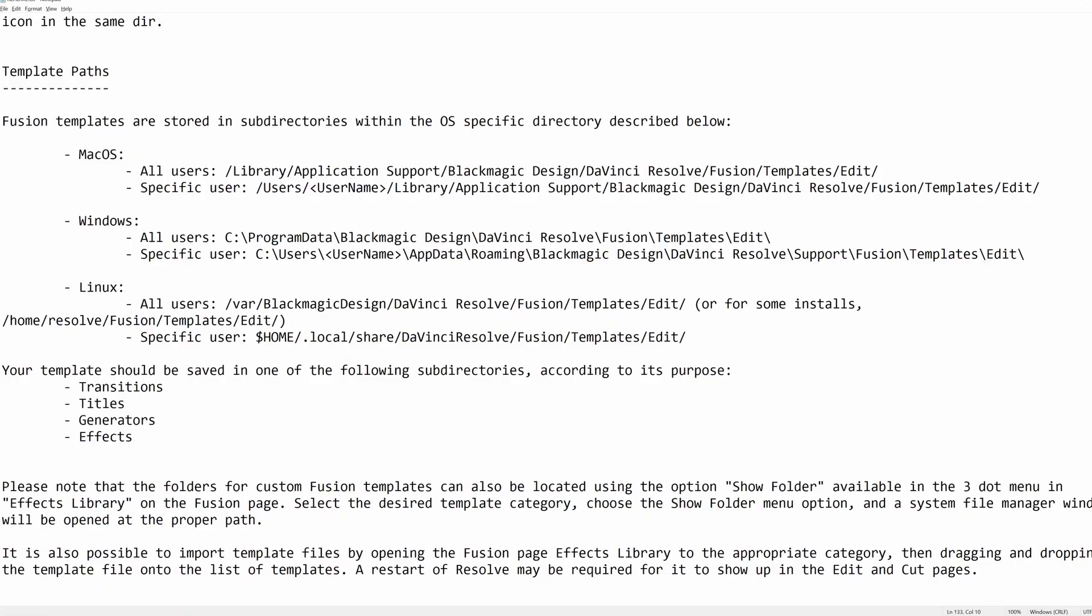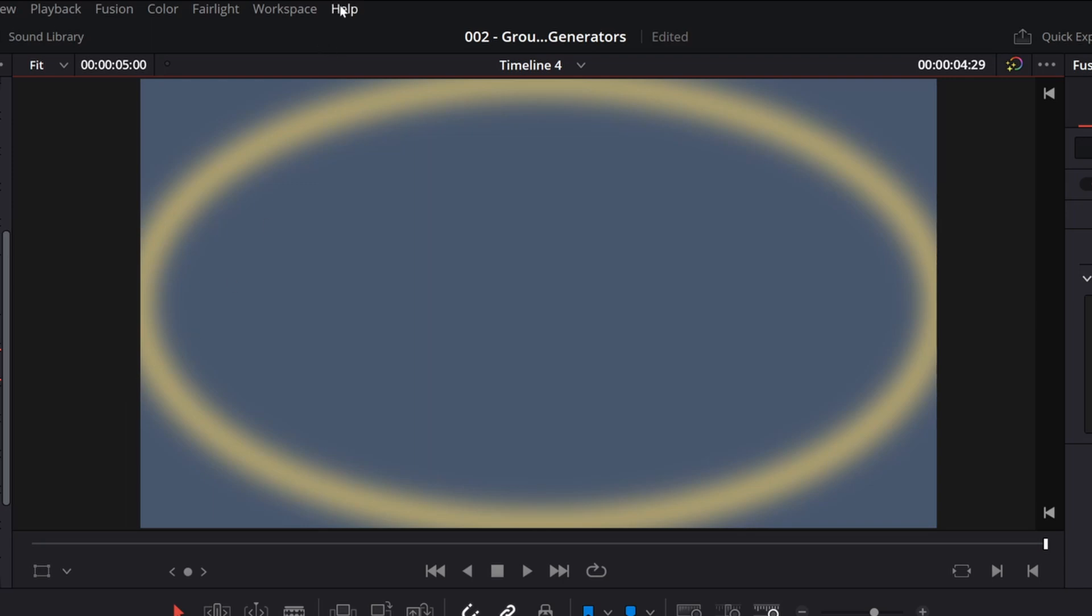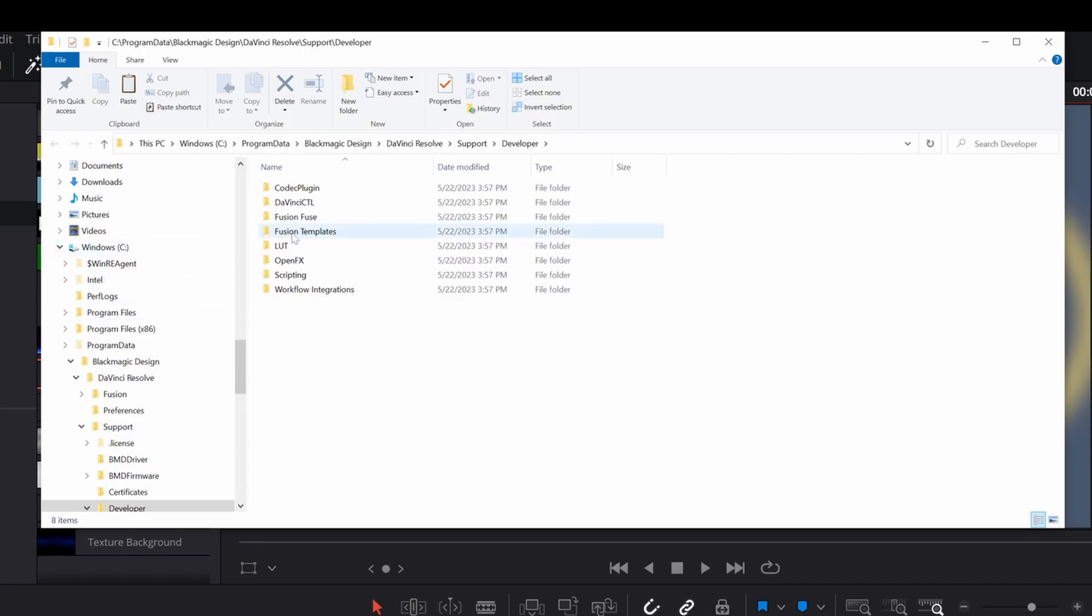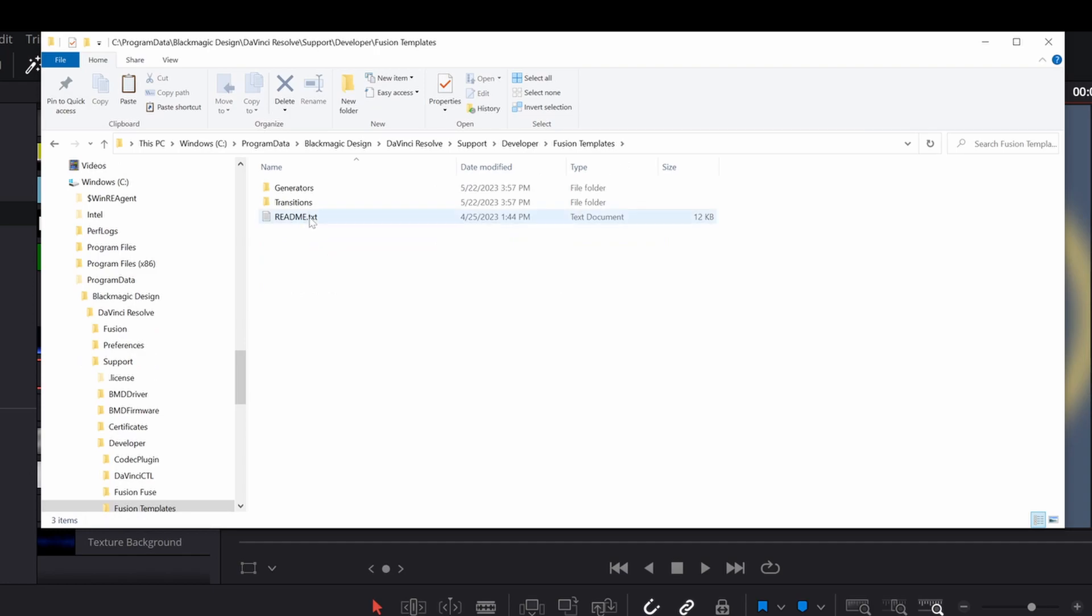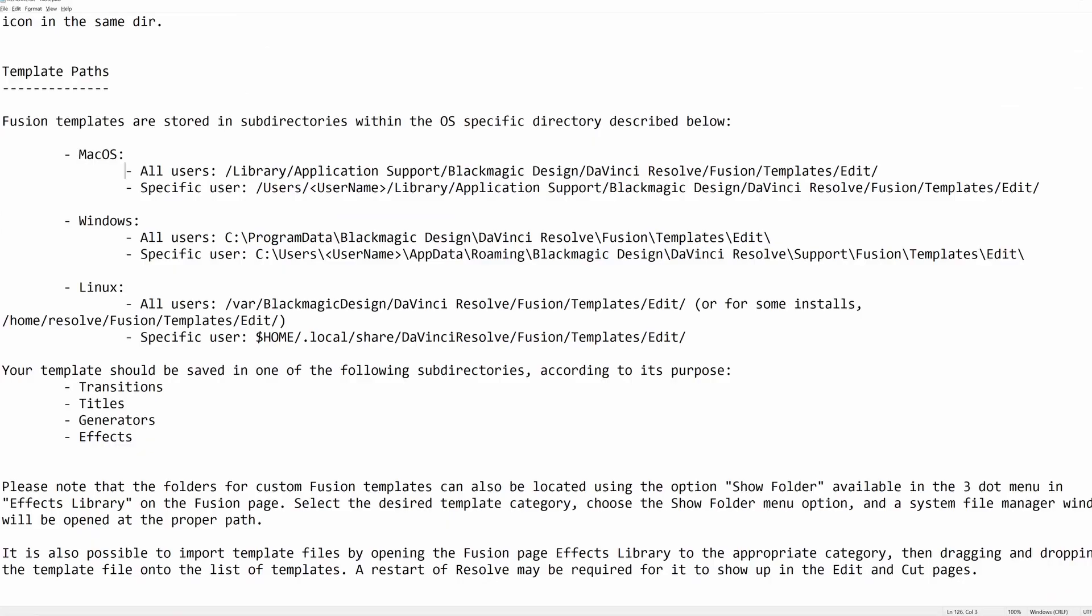You go to this README file, and remember the README file, you go up to Help, Documentation, Developer, and you click into Fusion Templates and open it there. When you open that and you scroll down, you're going to find a section on template paths.